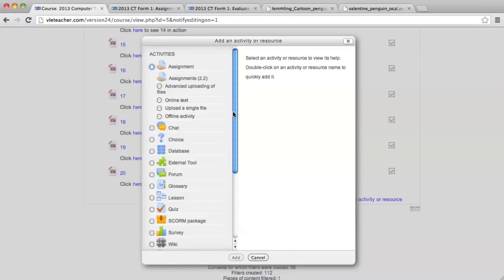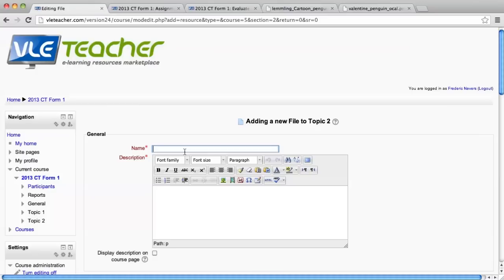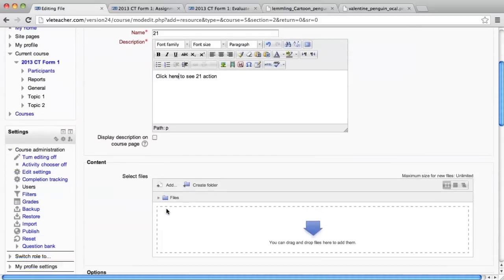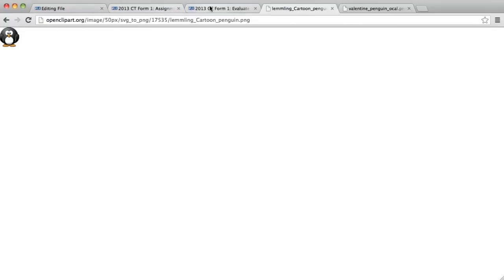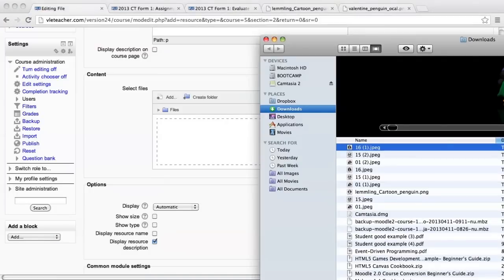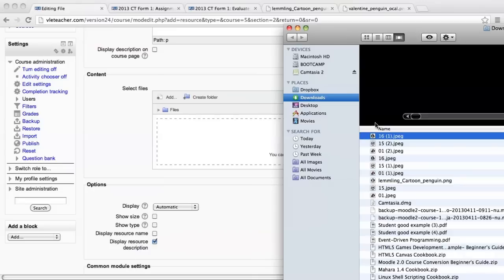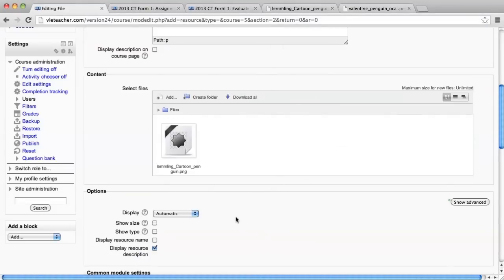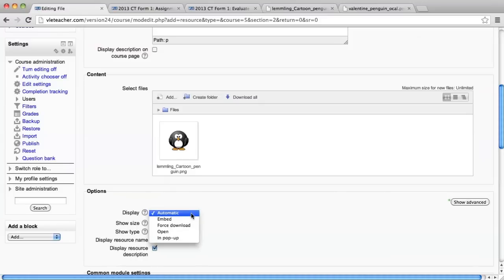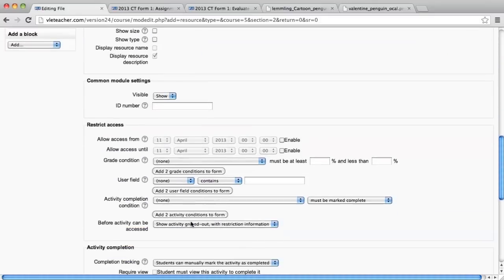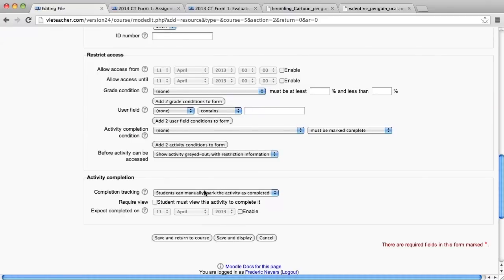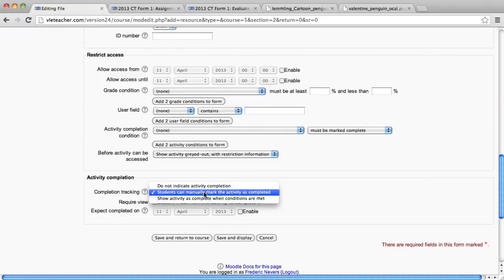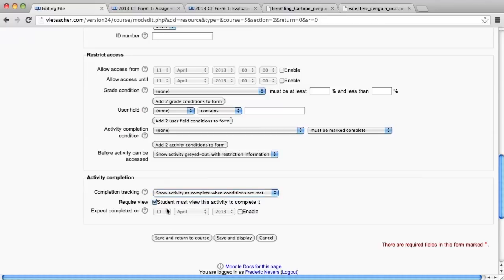Add an activity or a resource, and it is just a file that I'm going to add. I'm going to name it 21. Remember how important it is to have a naming convention? In the description, I'm going to add the file that I previously downloaded from Open Clipart. I keep using Open Clipart because there's no problem with copyright, for example. I'm going to upload it here. In the display, I'm going to add force download. It's quite important that you add this as an option. I'm going to just keep it the way it is. Apart from here, I'm going to say show activity as complete, and then make sure that the students are required to view it. And now I'm going to save and return to course.